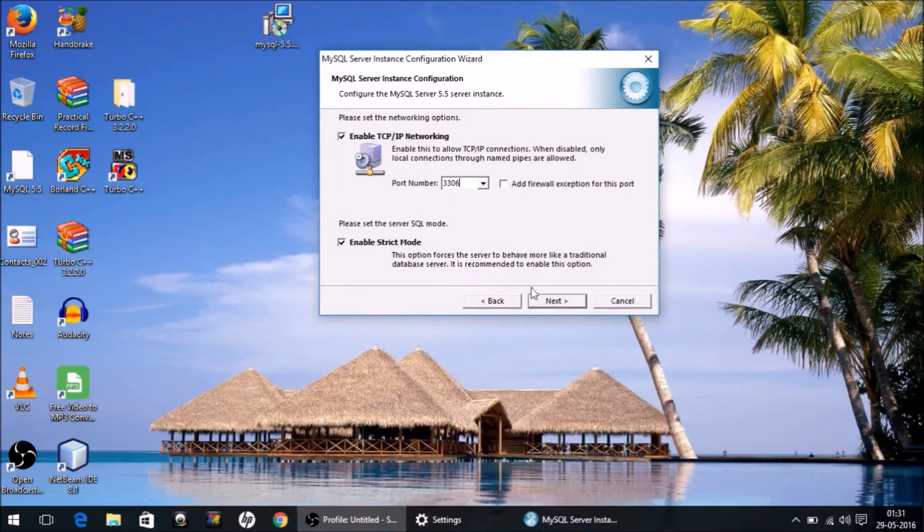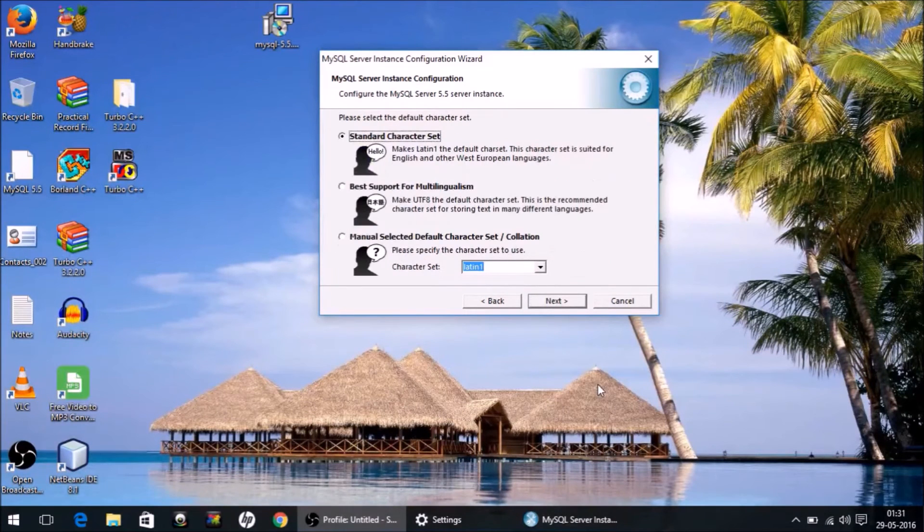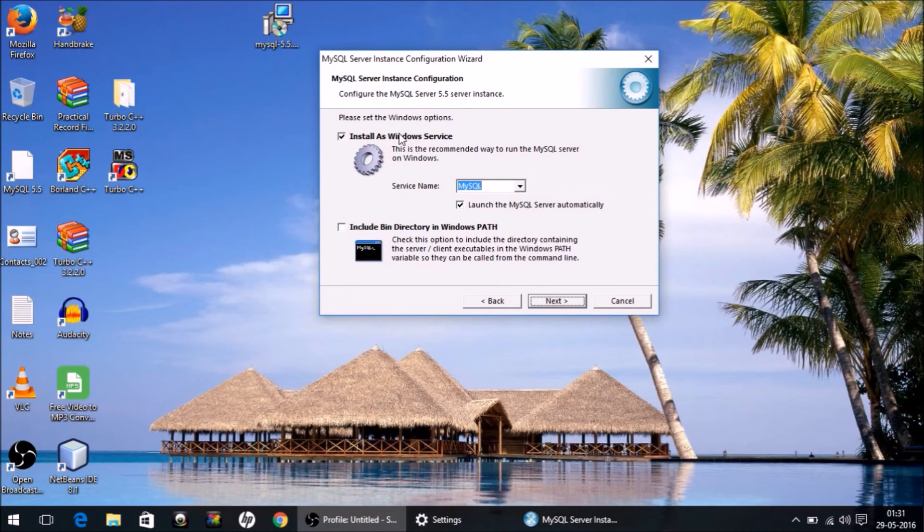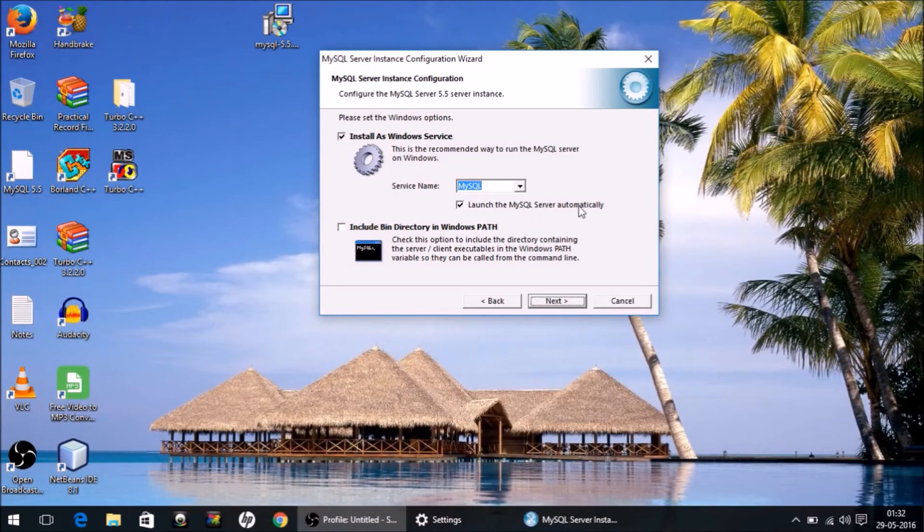Don't make any changes. Next. Install as Windows Service - fine. MySQL - okay. Launch the server automatically - fine. Next.